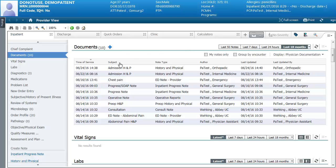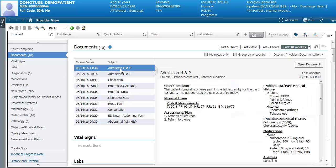If you want to see a document you can click on it and get the preview on the right hand side. If you want to tag any items to include in your notes, you can do that from here.